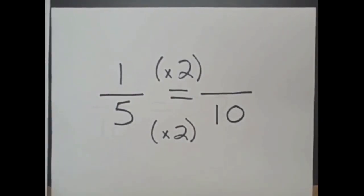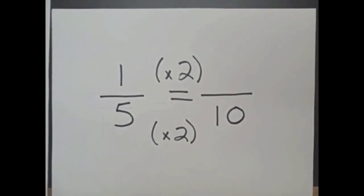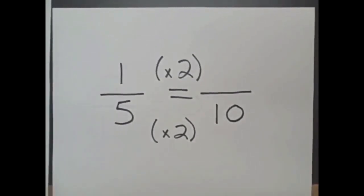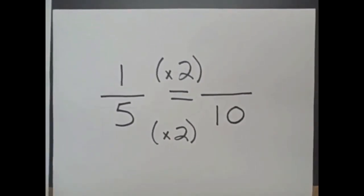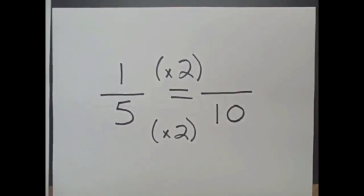I can see that if I take my denominator, 5, and multiply by 2, I get 10.